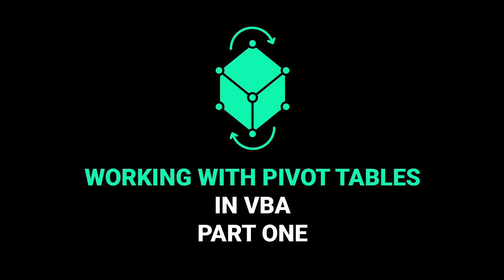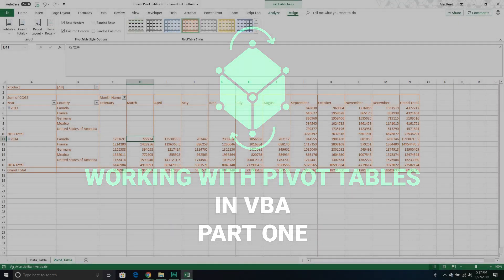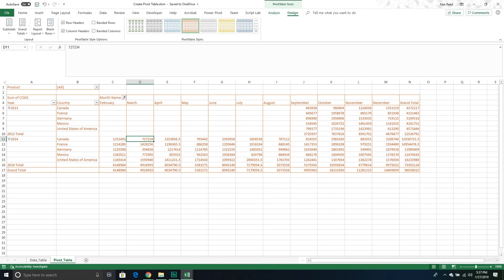Welcome to another Excel VBA tutorial. We're jumping on to a new topic today — pivot tables. This is going to be a multi-part series since there's a lot we can do with pivot tables in VBA. This video is an introduction, so we're going to create a basic pivot table, define the layout, add some fields, and do some basic customization like changing the color scheme and hiding columns.